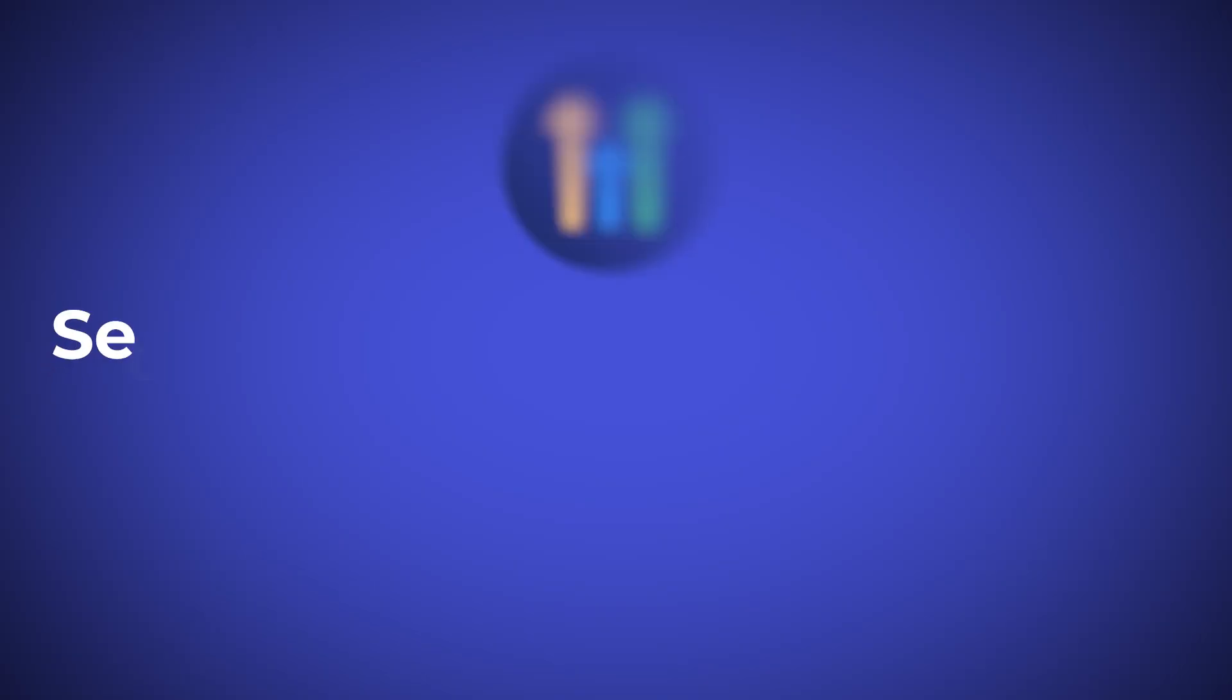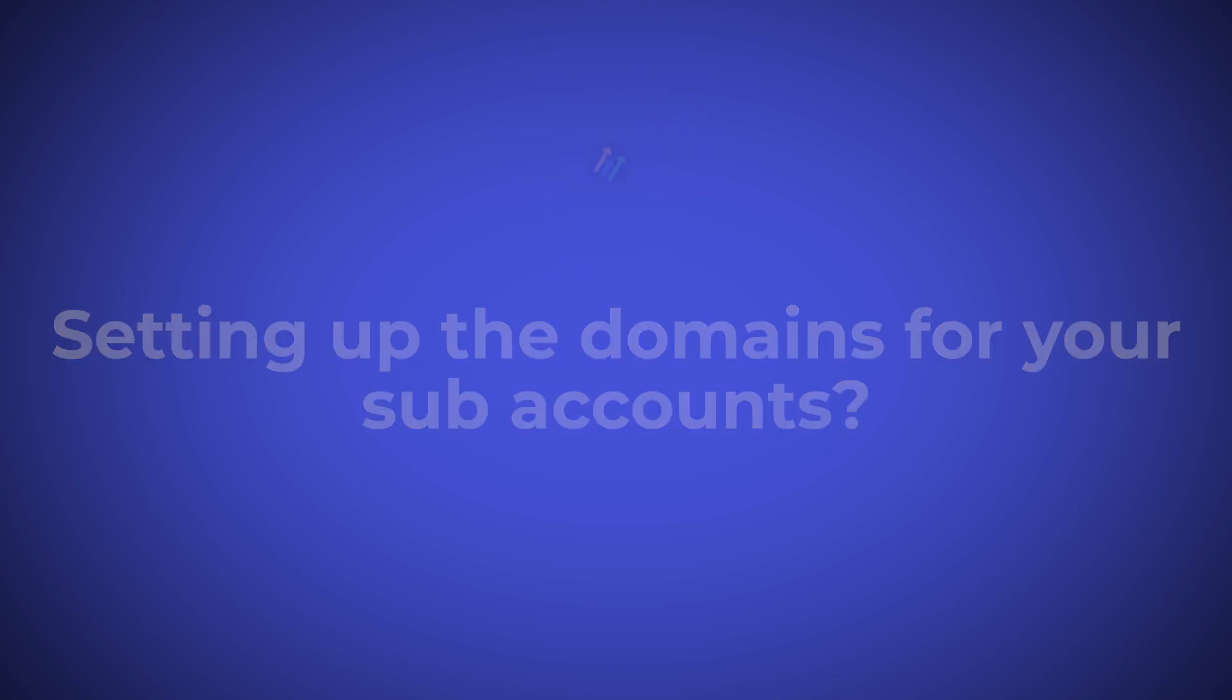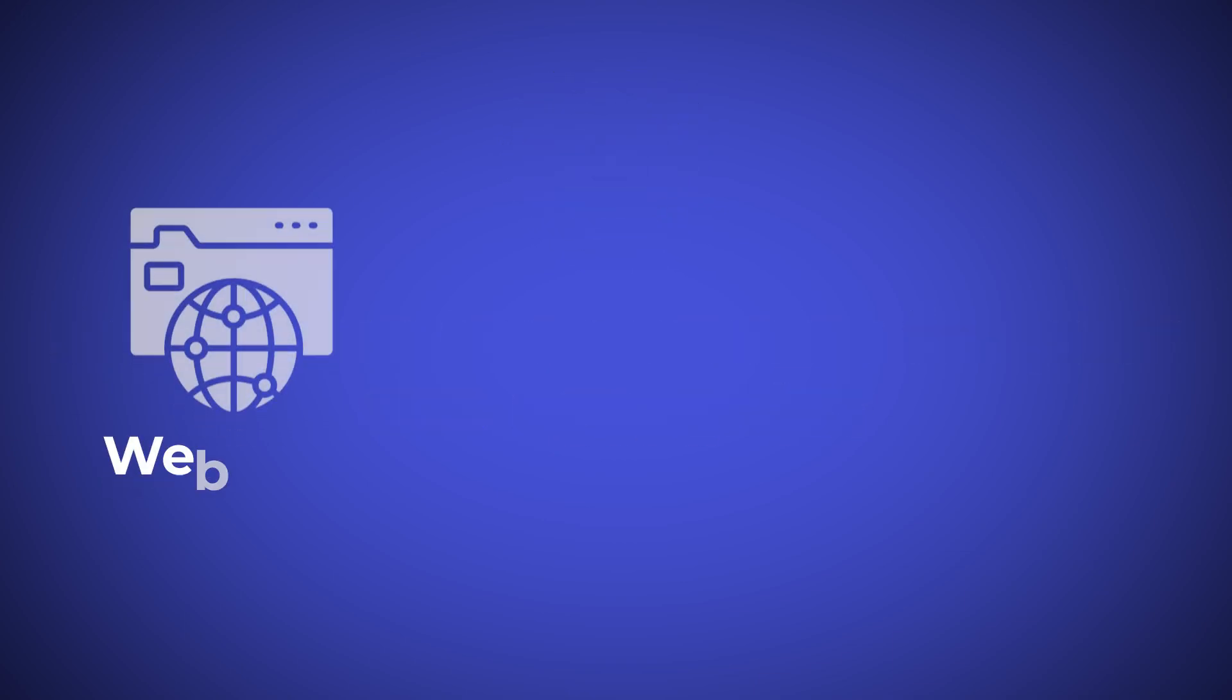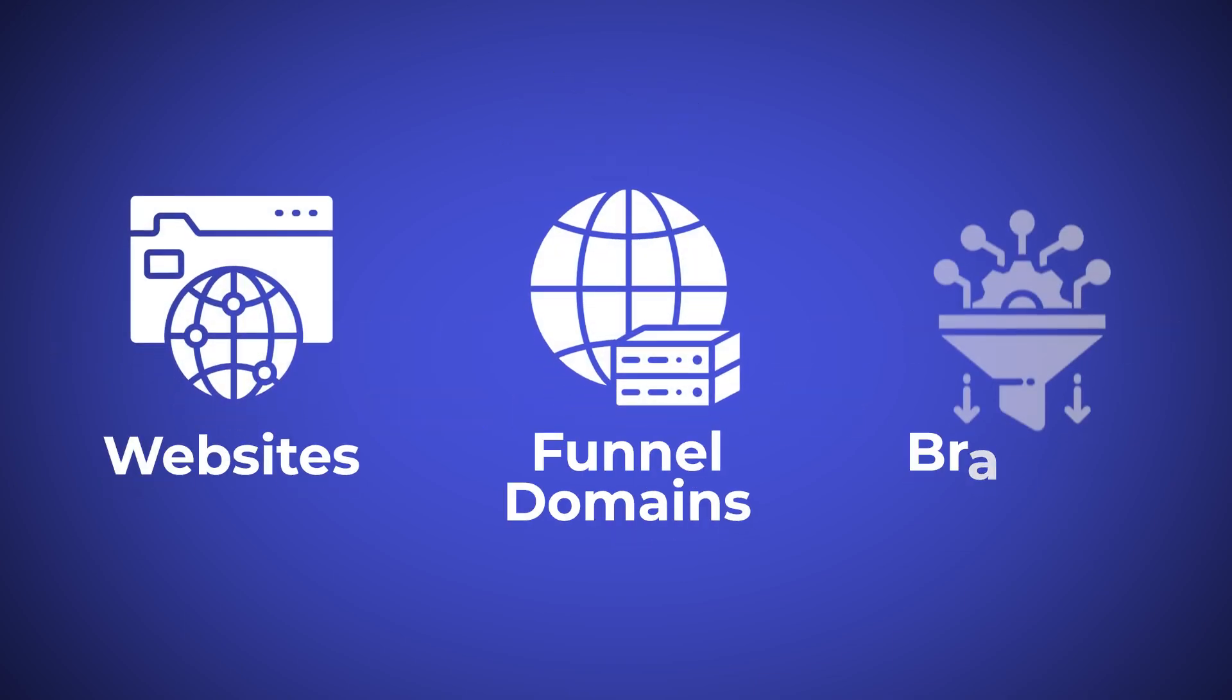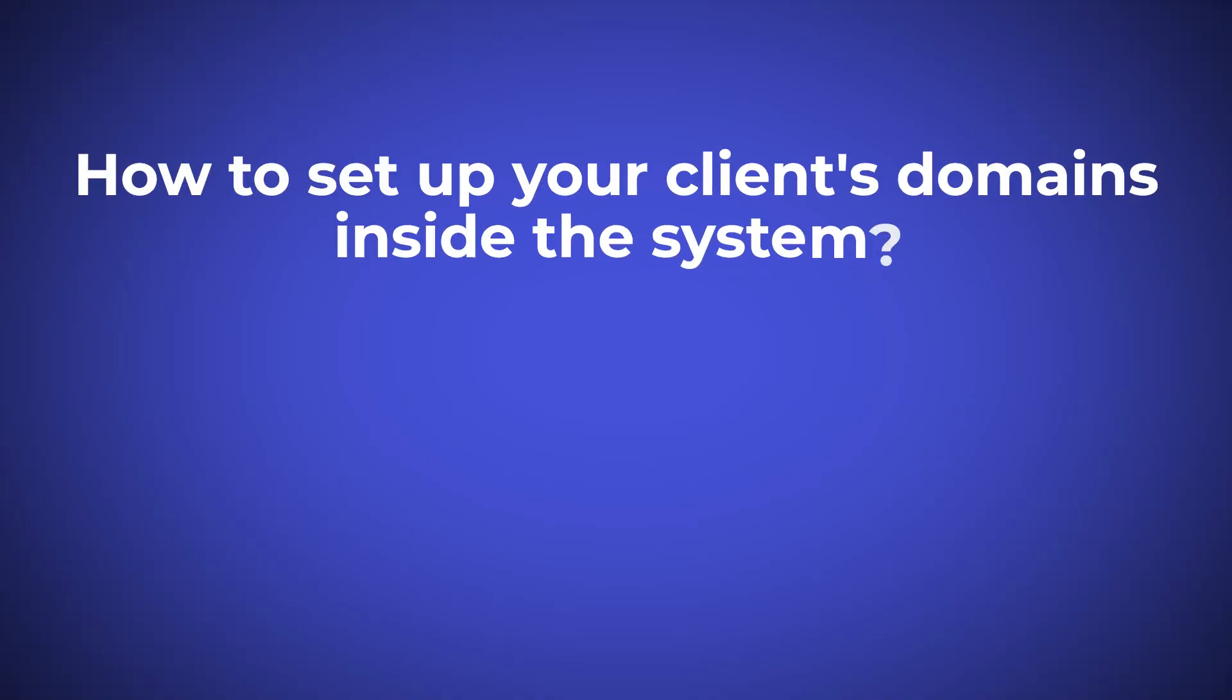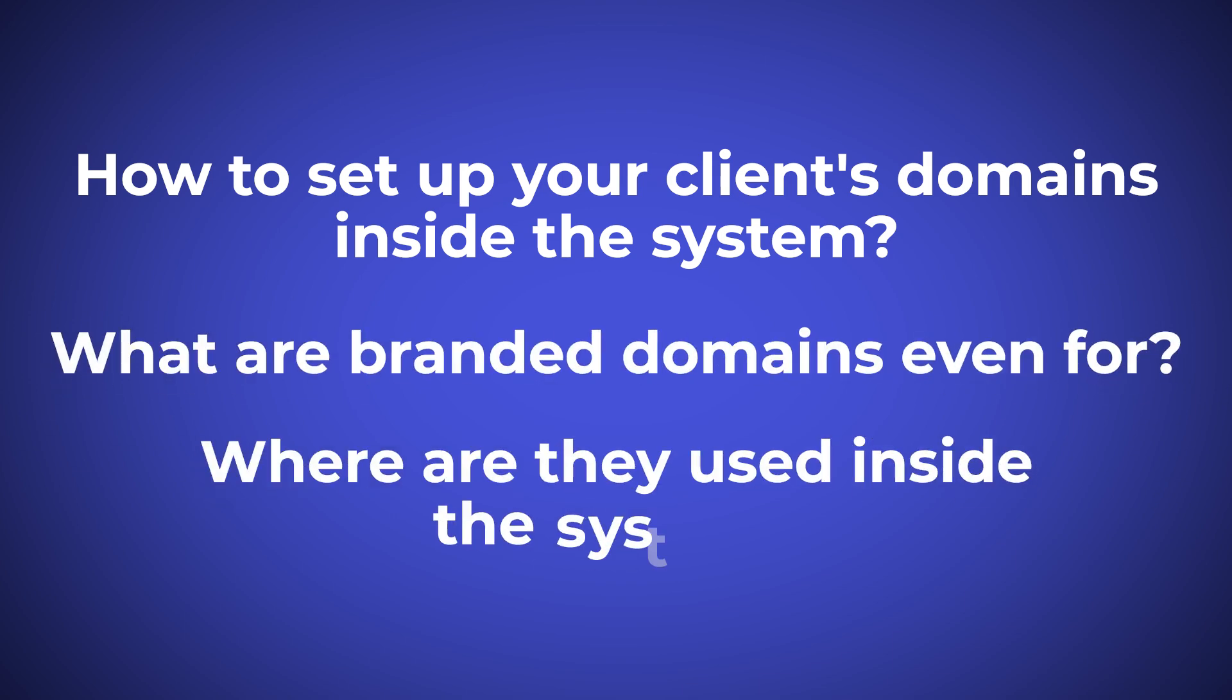In today's video, we're going to be talking about setting up the domains for your subaccounts, and that's going to include your websites and funnel domains, as well as your branded domains. And there's a lot of confusion oftentimes around branded domains and how they integrate and link with the agency API domains. So we're going to cover all of that in this video so that you know exactly how to set up your client's domains inside the system, as well as what are branded domains even for, and where are they used inside the system.